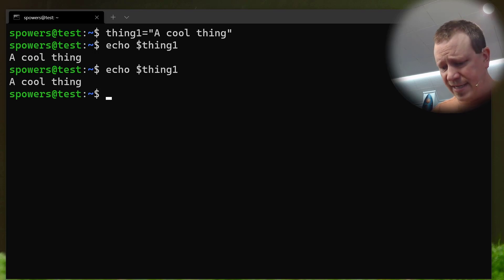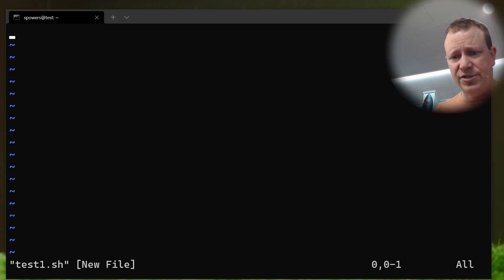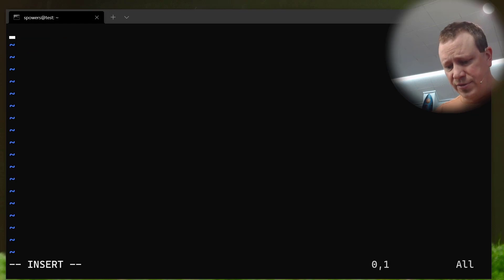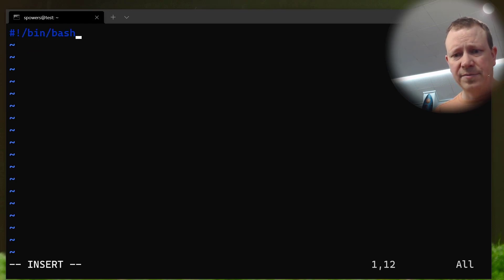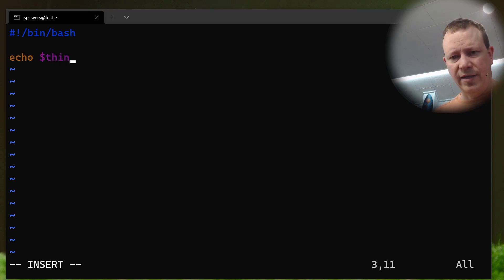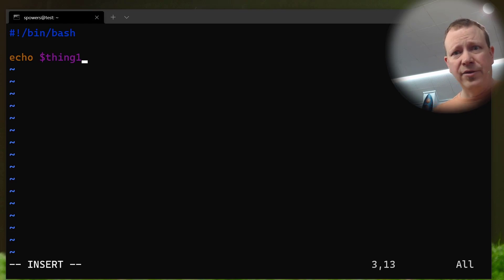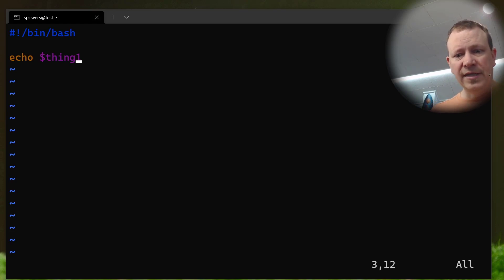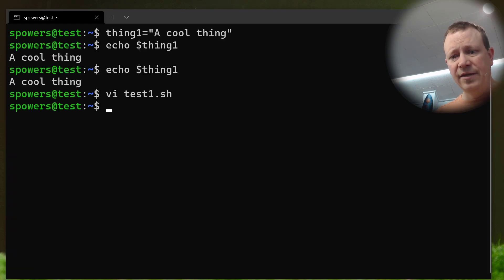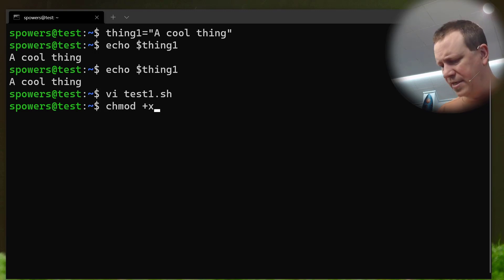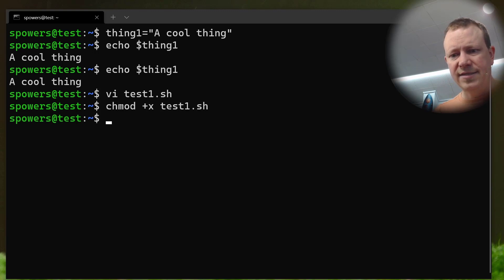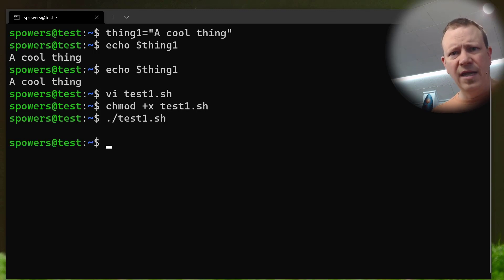So, I'm just going to say vi test1.sh, and we'll just do this properly. We'll make it a script with a shebang up there, and now if we were to echo, what did I call it? I called it thing1, I think. Thing1. So, what this is going to do is it's going to echo the variable thing1, and then leave, right? So, let's save this. Now, if we do chmod, we did this in the last video. If you didn't catch that, check out the first video where we talk about actually doing bash scripts, but let's do that.